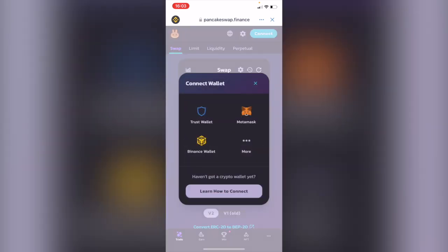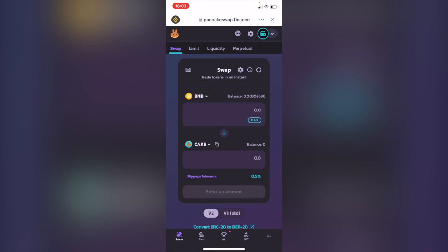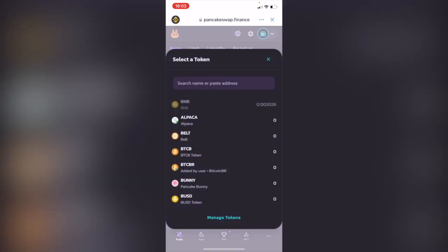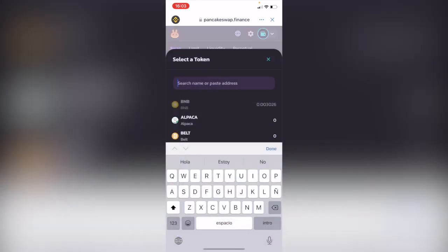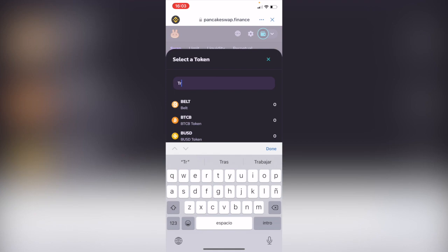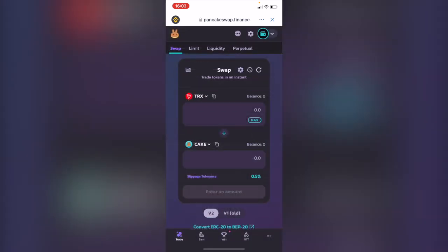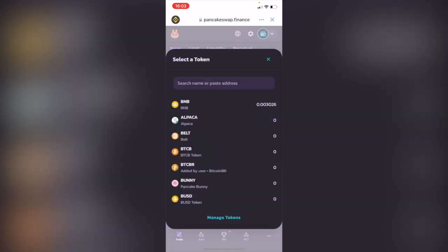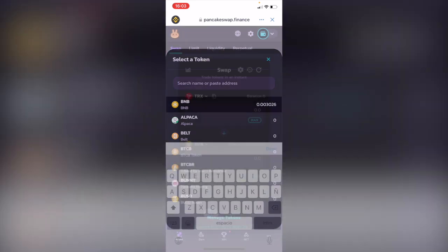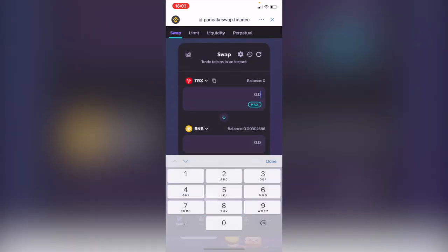In here it says connect wallet and I'm going to head into Trust Wallet. So here we go. And now what you want to select is the token that you want to make the conversion. Now as you can see this is the right token that we were looking for. And where it says cake, I want to select BNB.